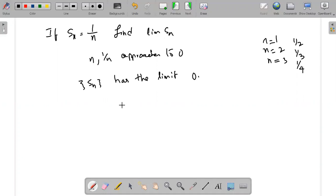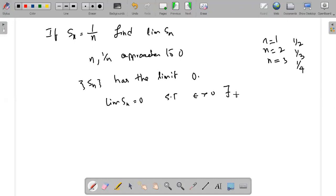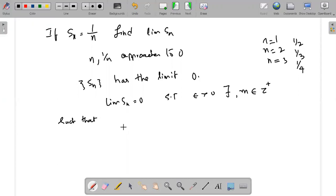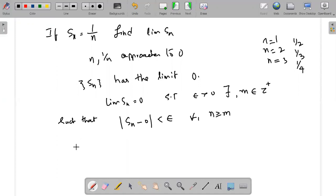To prove that limit Sn is equal to 0, we have to show that for each epsilon, there exists M belonging to Z-plus (positive integers) such that the absolute value of Sn minus 0 is less than epsilon, for all N greater than or equal to M.